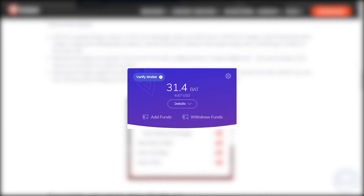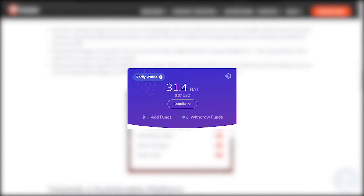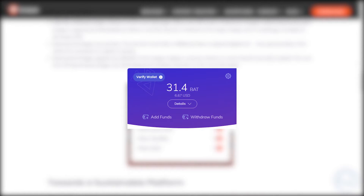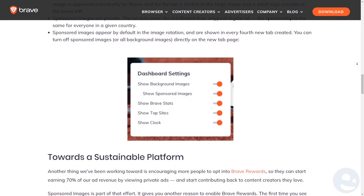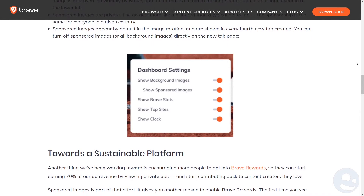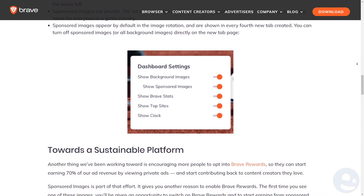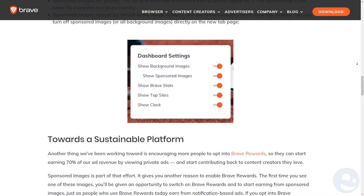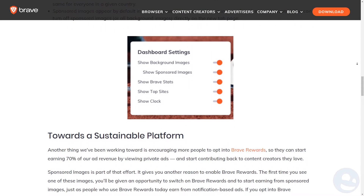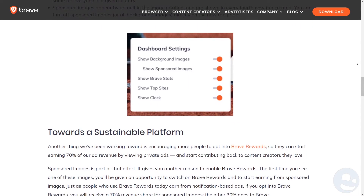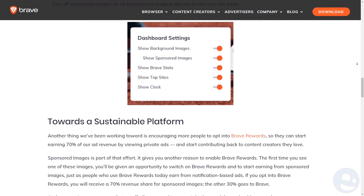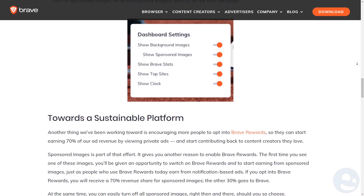Brave also gifts me some BAT each month to add to my total. Brave has provided me with 31.4 BAT, which I can give to a content creator via YouTube, via their site, via Twitter, and other mechanisms. I talk about the Brave Rewards system in a previous video, so if you haven't seen that go check it out. This is just a quick update on the Brave browser — this is an exciting announcement about sponsored images.